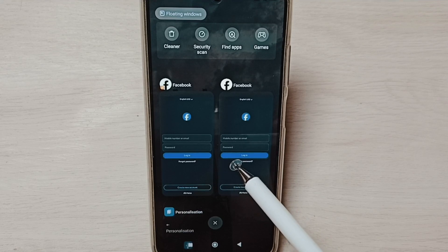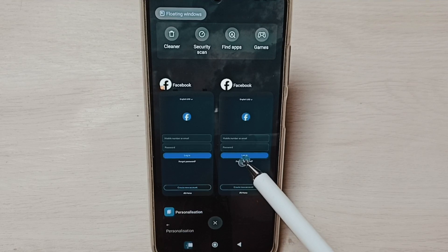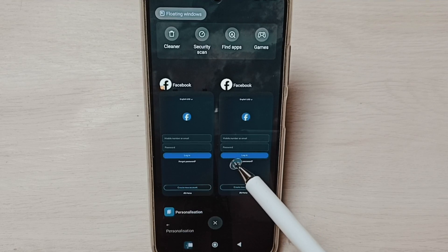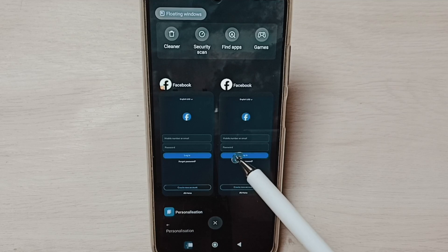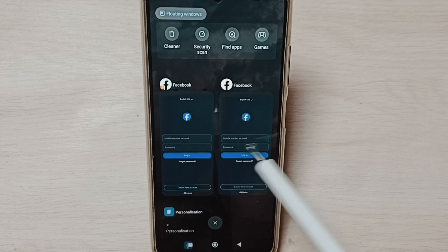We can see two Facebook apps here. We can use two Facebook accounts. So this way we can create dual apps. Next, I will show you how we can uninstall this cloned Facebook app.